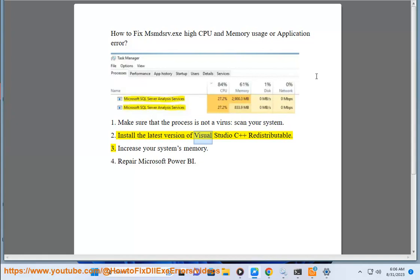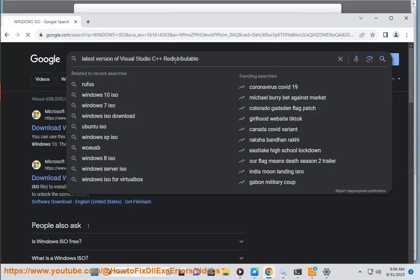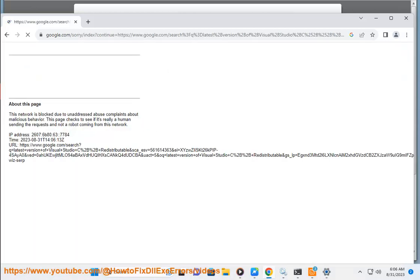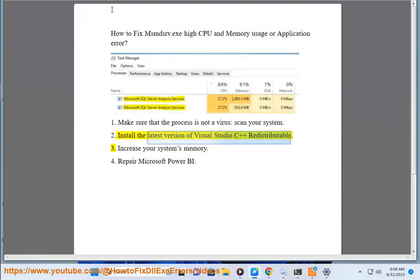Install the latest version of Visual Studio C++ redistributable. Increase your system's memory.